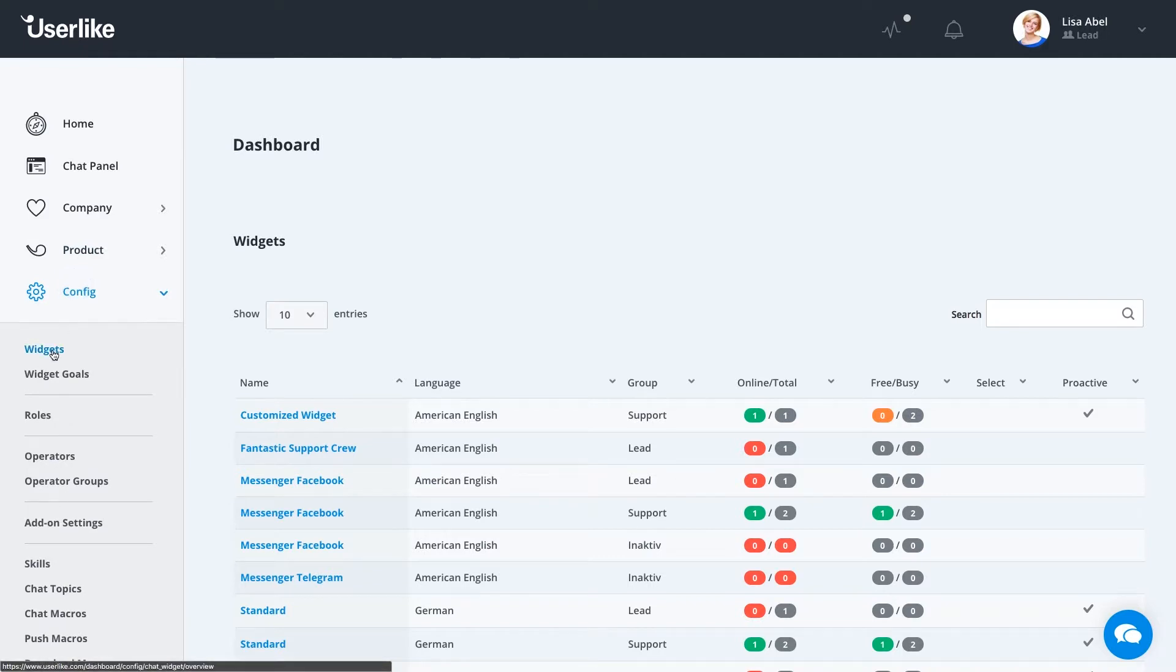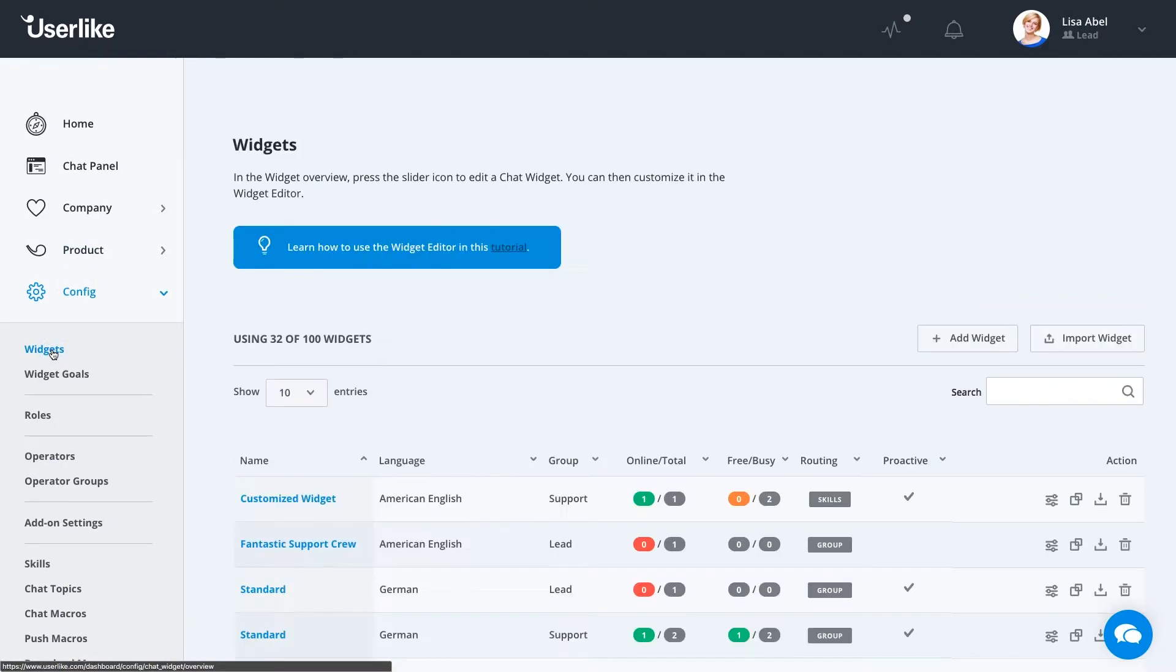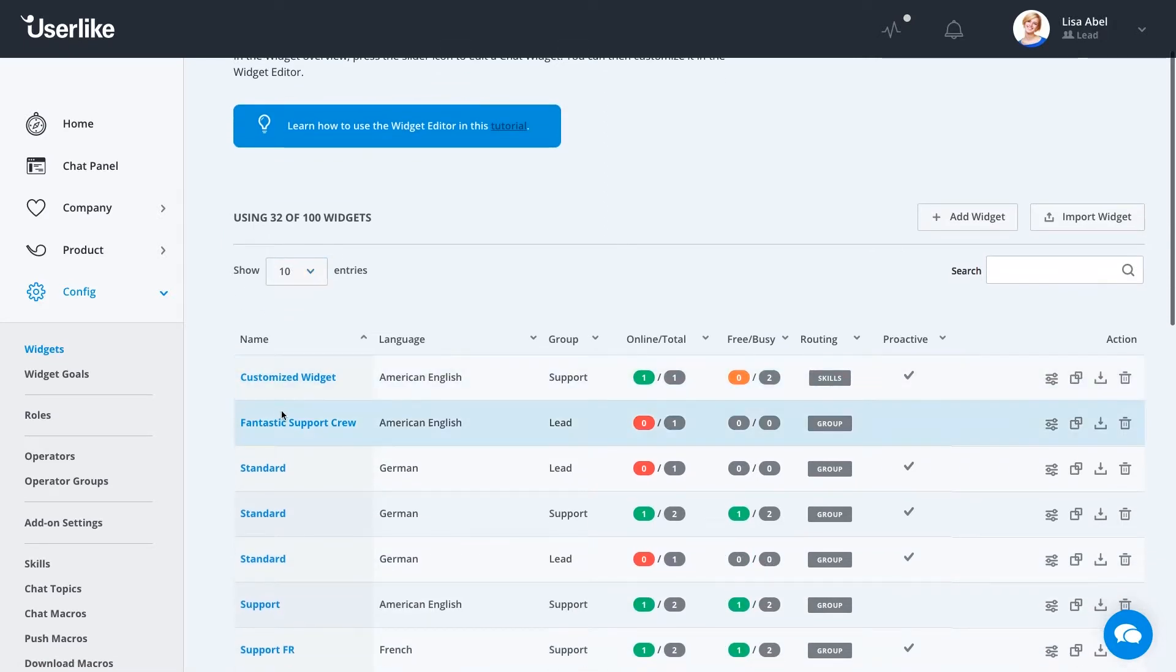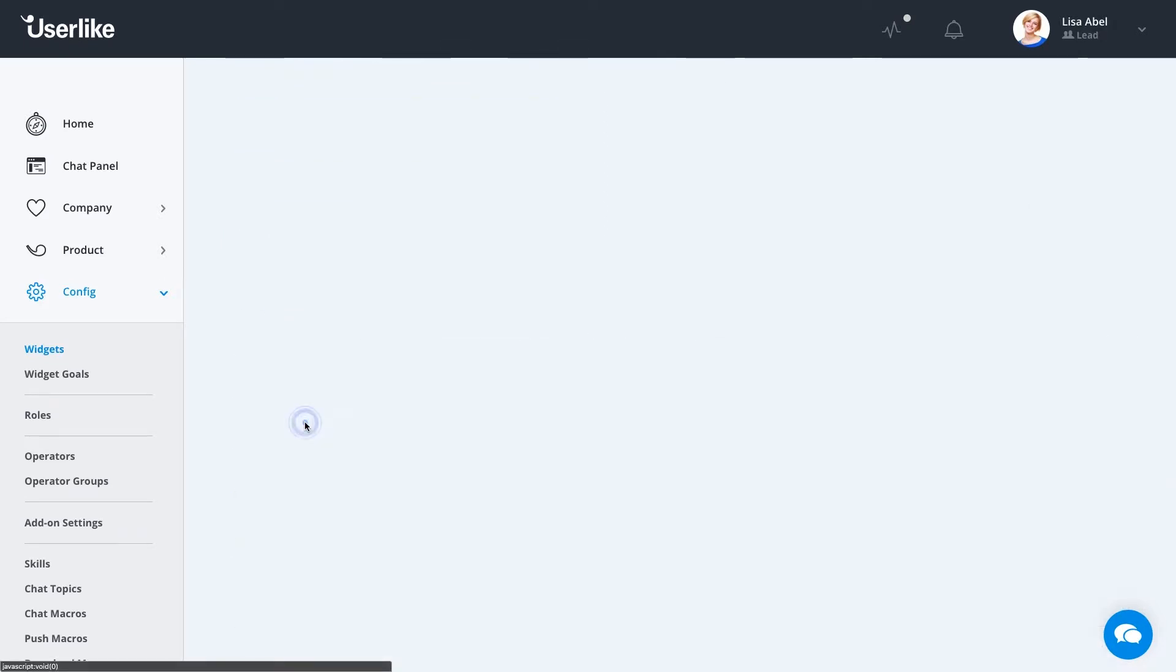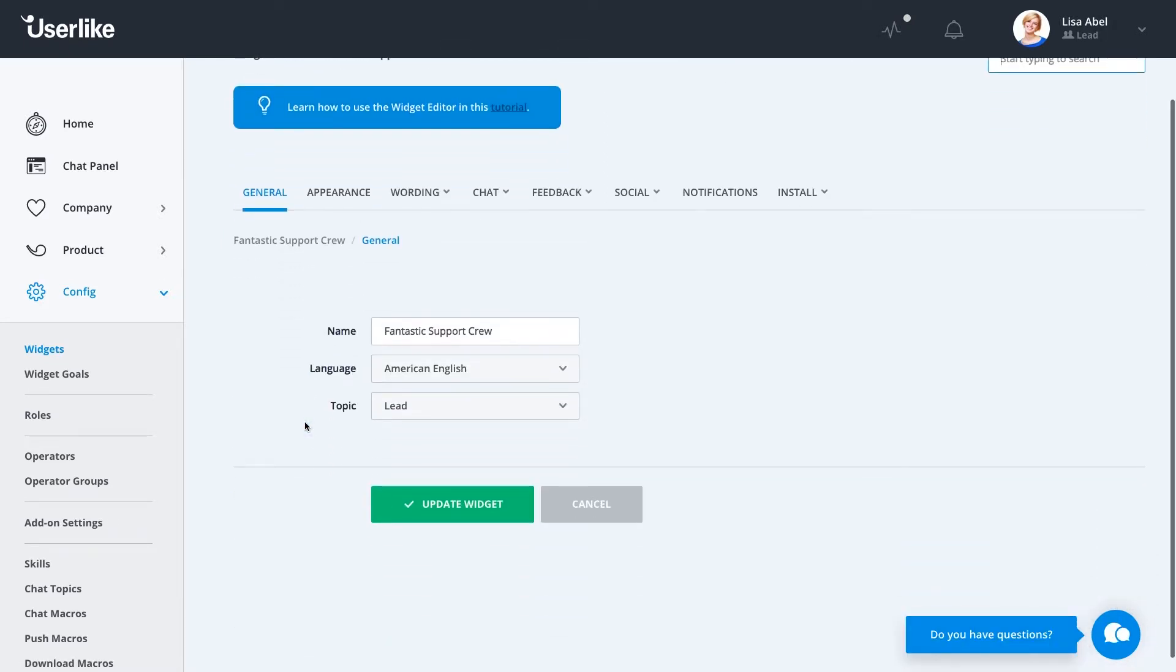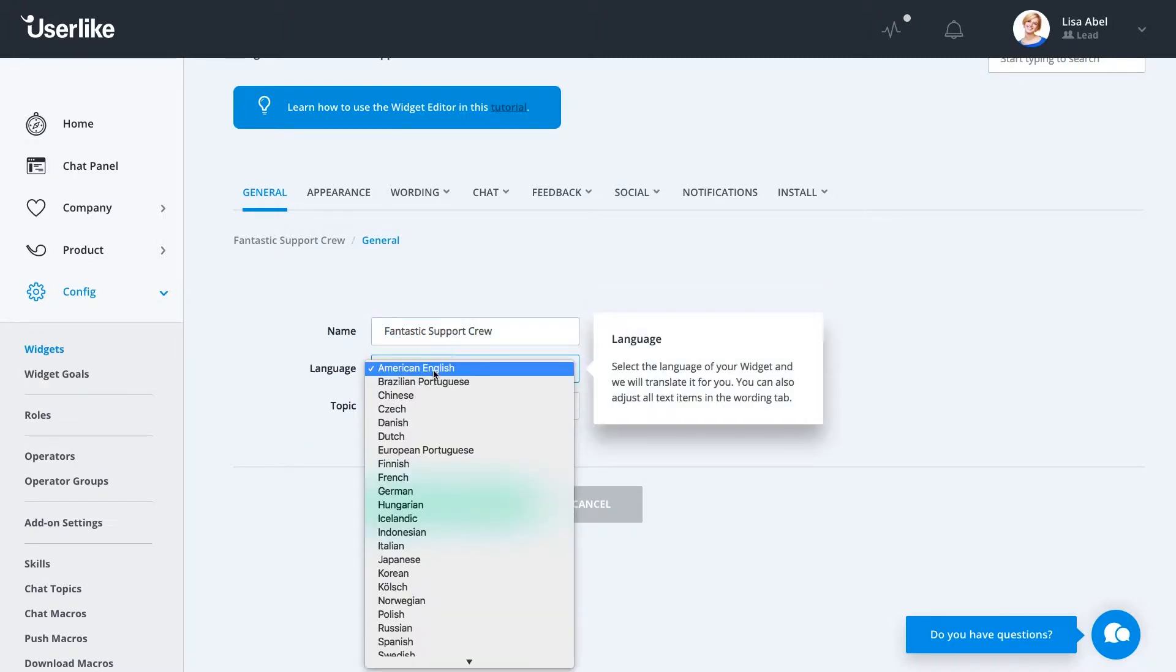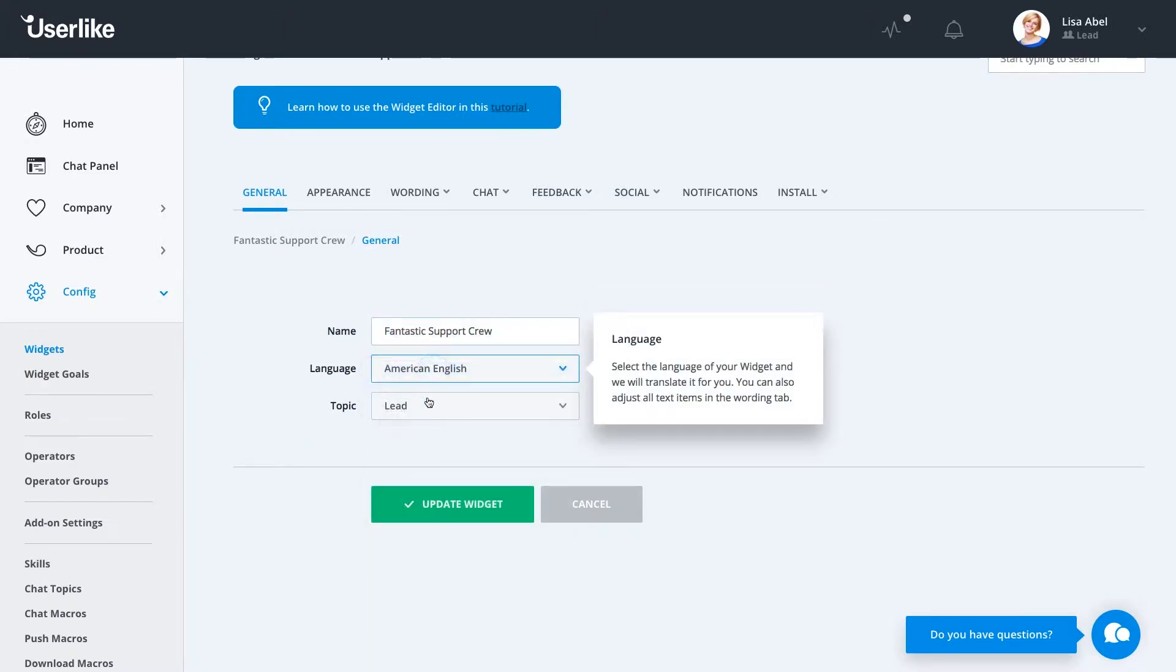Config is where we're going to be spending most of our time, so we click on Config and then Widgets. We're going to be using the widget we've been working with. Under the General tab, you can change the name and the language or even set a topic for the widget.